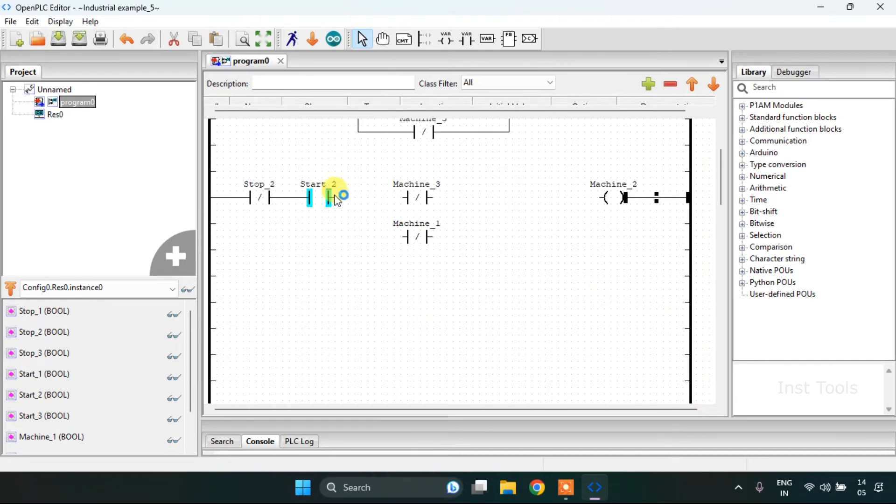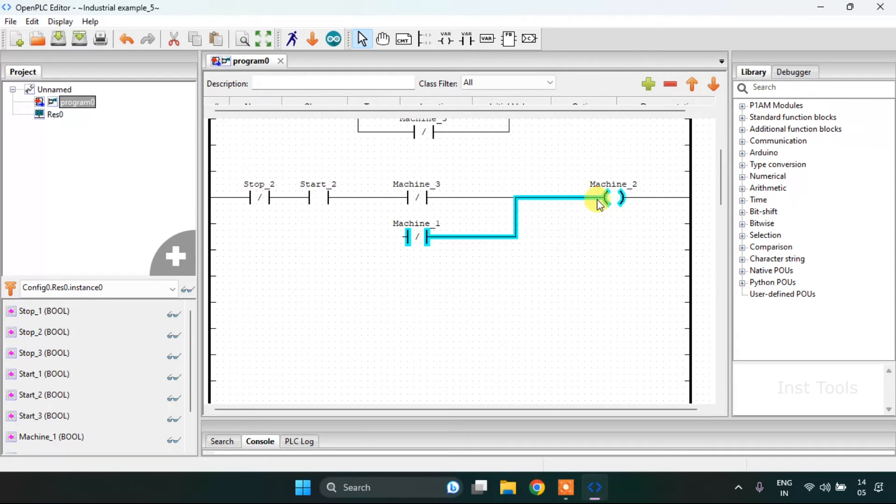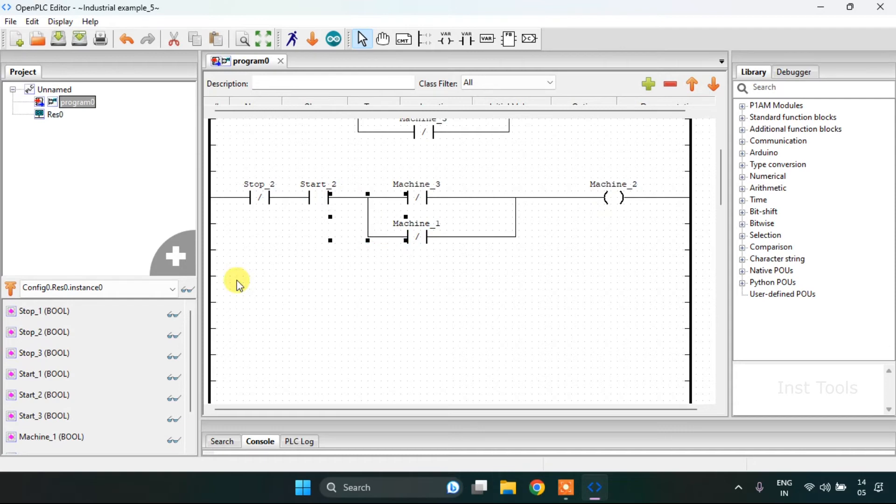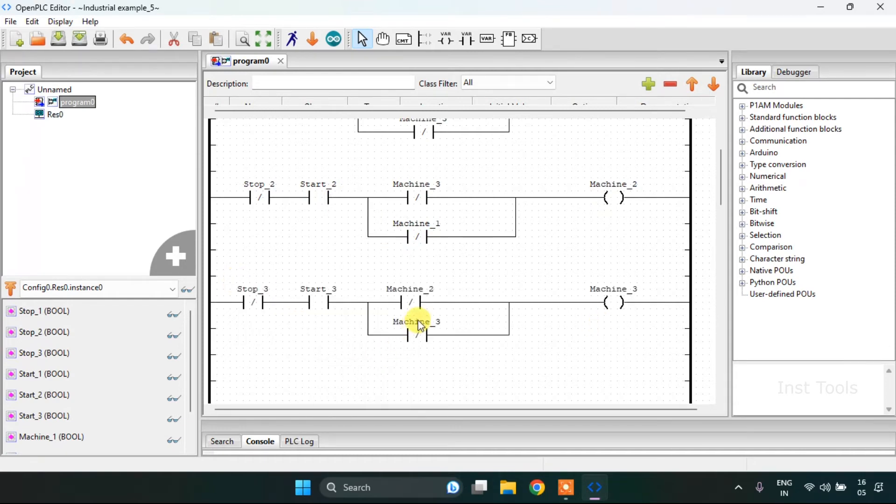Then onto the third one, which will be more or less same as the first two rungs. So I created the third rung here.